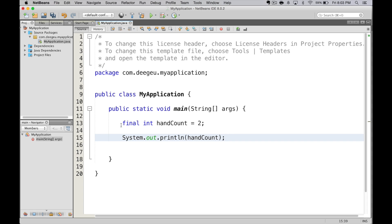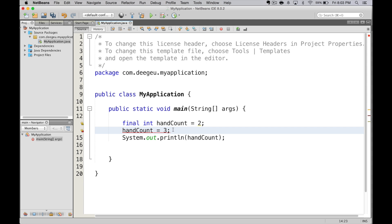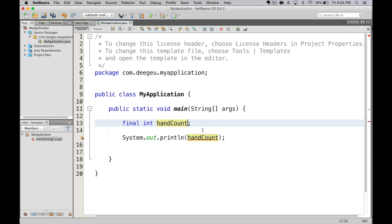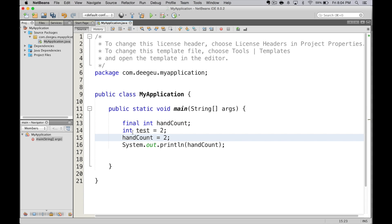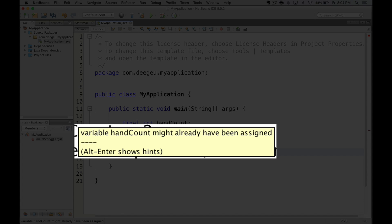Let's try this in code. We're going to define a variable called handCount — we have two hands. Now look what happens when we try to change the value. We get the error: cannot assign a value to the final variable handCount. We might not know the number of hands in advance, but once we do, it shouldn't change. We can modify the code to declare the variable, then add another dummy variable in between, and now assign two to handCount — and that works. If I try to change handCount again on the next line, we'll get the error again. You'll want to use final with every variable that you create that you know will not change. This allows Java to make some optimizations and possibly make your application much faster.